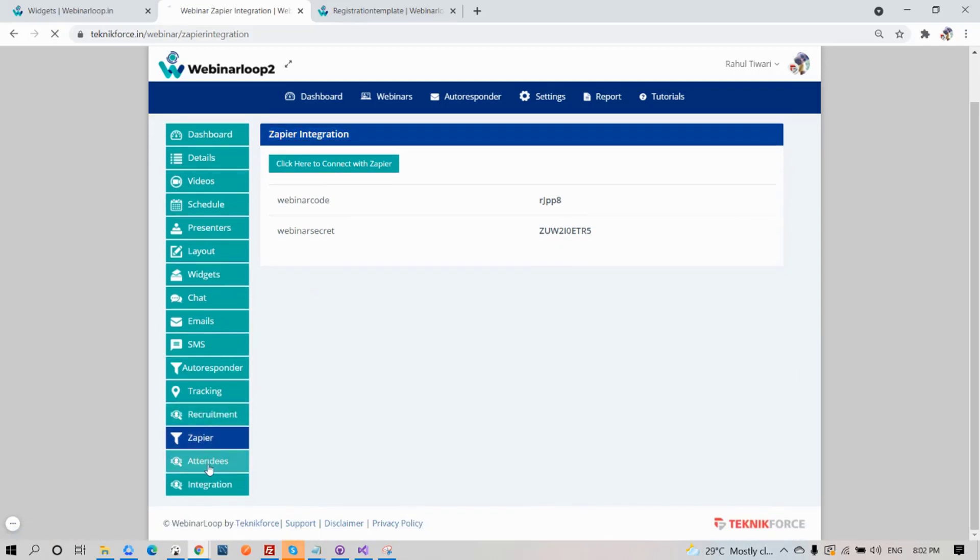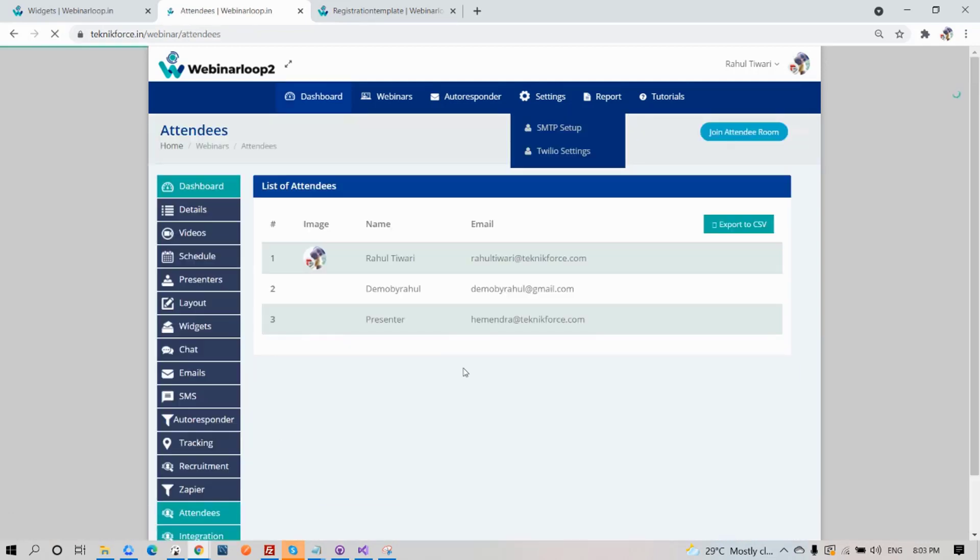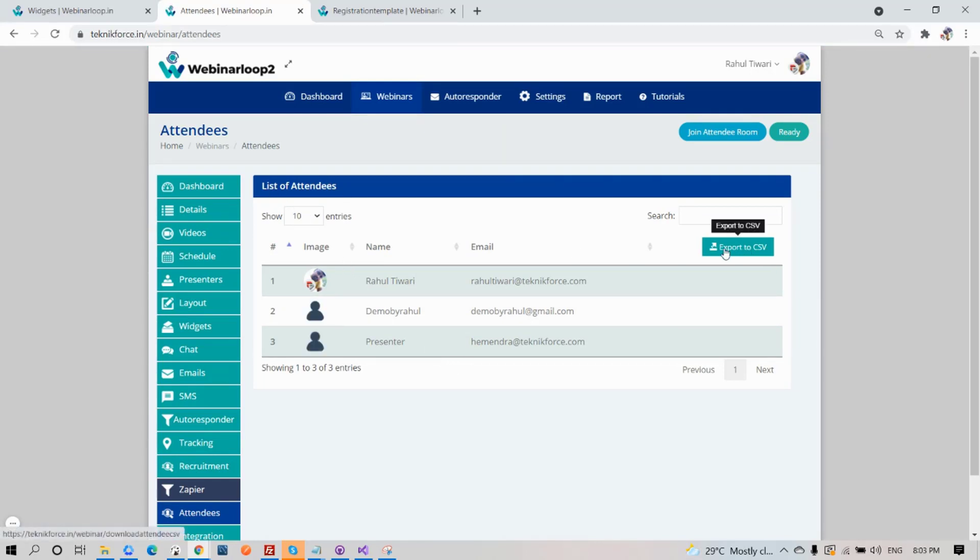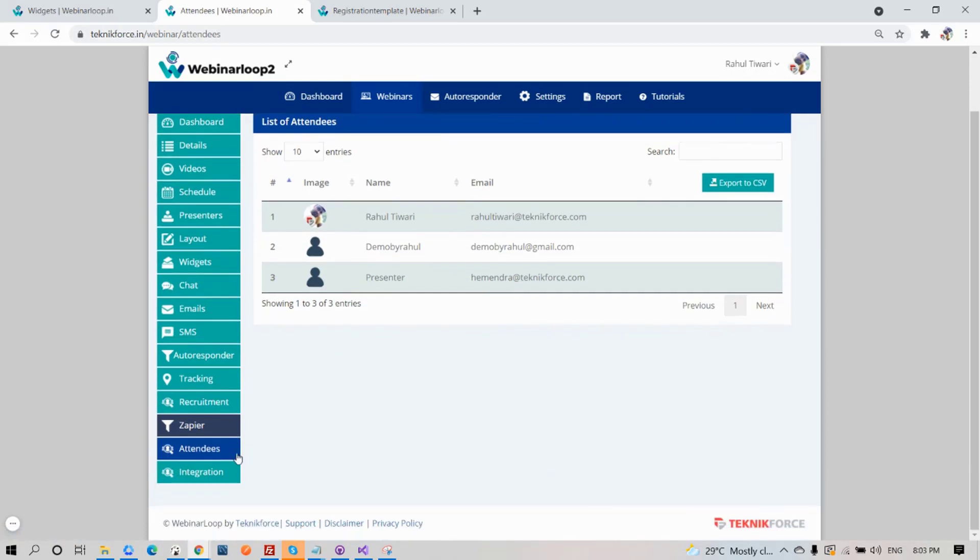Next, Attendees. Here's the list of your attendees. You can also export it to a CSV file, so you will have a record of it.